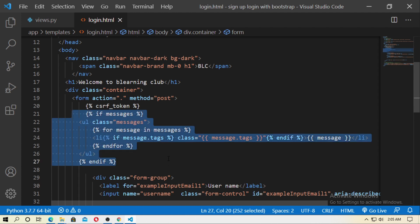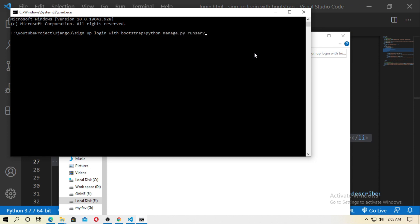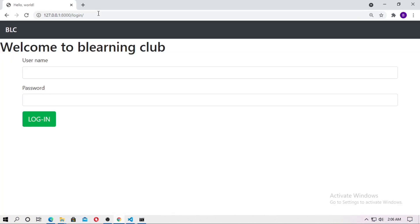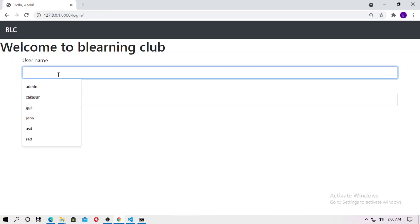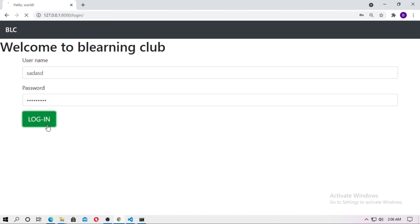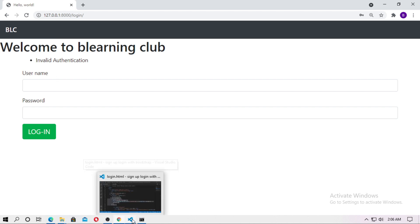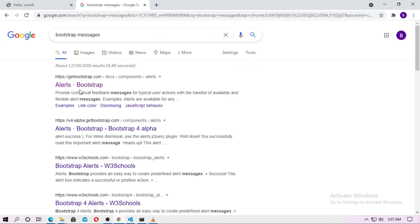This is only for printing the message. Now run the server, go to localhost, refresh, and type a false username and password. Invalid authentication appears. Here I use a Bootstrap form, so I can also use Bootstrap styling for the messages.